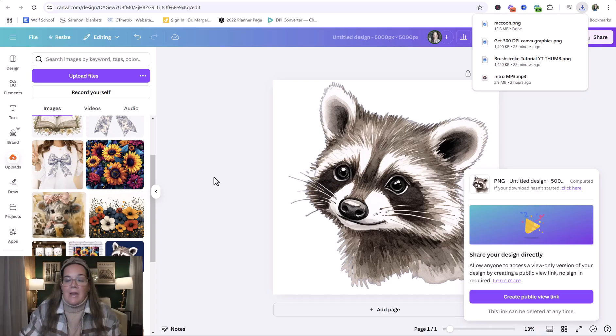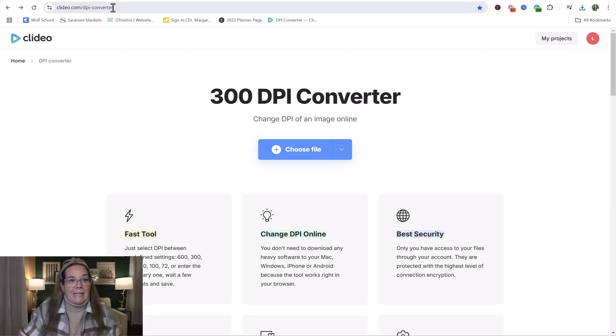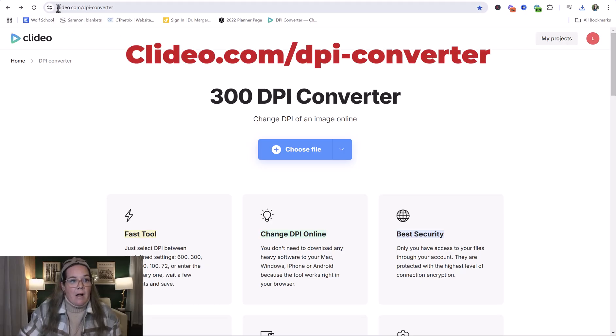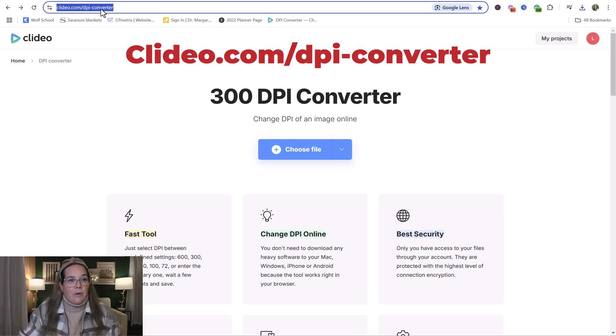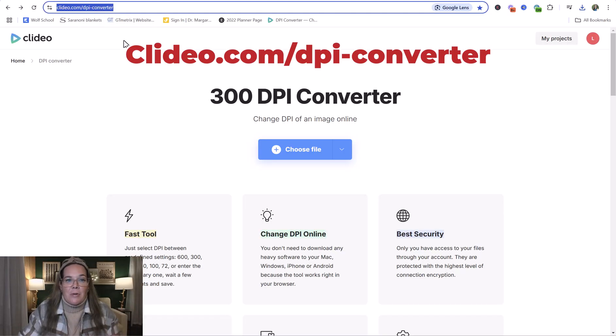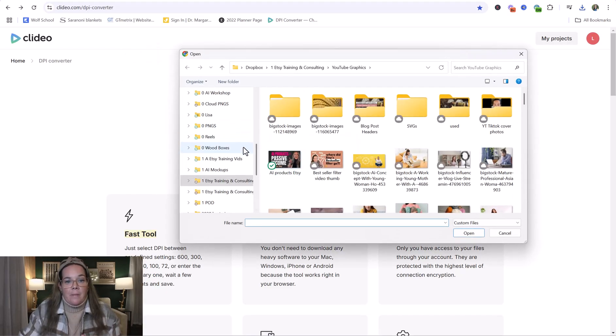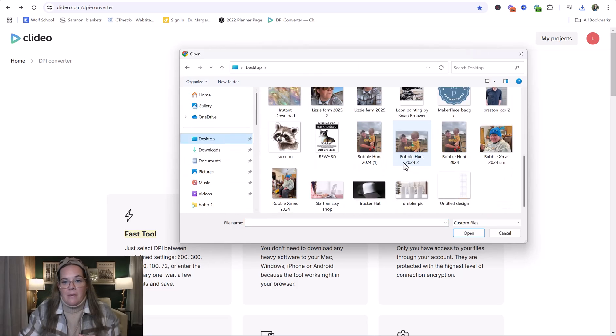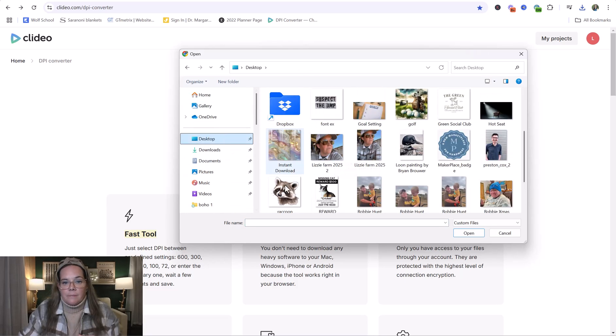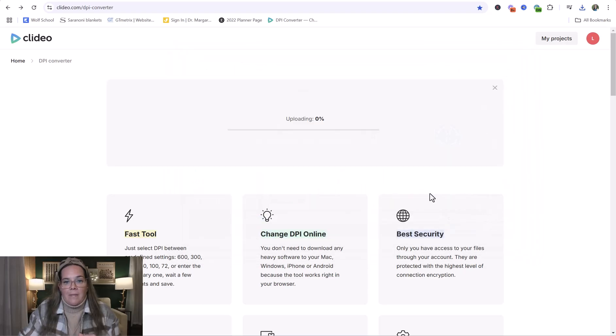You can put it in any file that you want. The next thing we're going to do is go to the free tool, which is clideo.com, C-L-I-D-E-O.com forward slash DPI dash converter. So make sure to grab that and I'll put it also in the notes for the video. So now we're going to choose the file. You're going to navigate back to where you saved it. Open it.